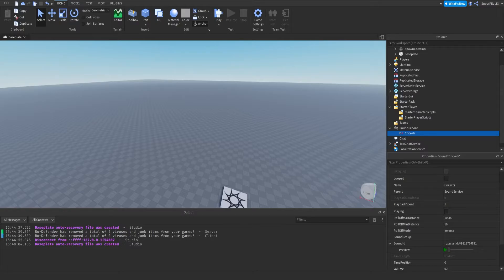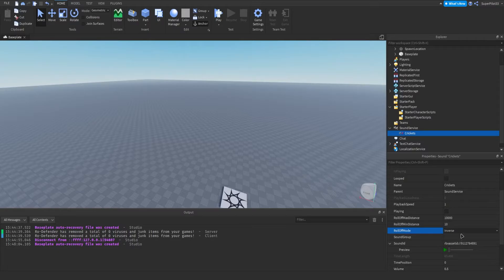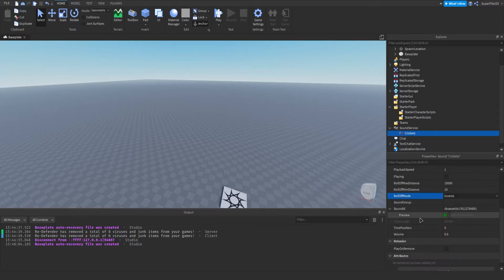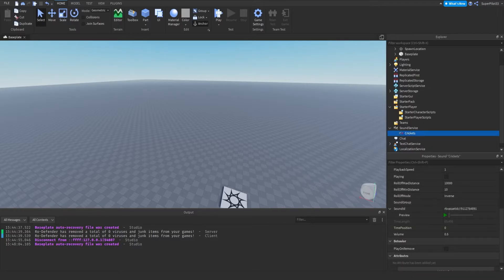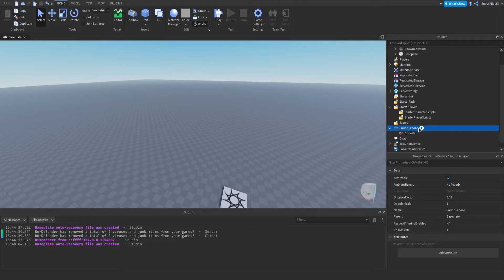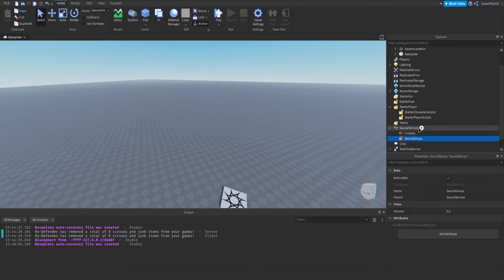Next is RolloffMode — I've never used this. It controls how the volume of a sound behaves as the distance between the sound and the listener changes. You can leave it as Inverse. The next property is SoundGroup — we won't cover sound groups in depth this video, but basically you can insert a SoundGroup, place a lot of sounds in it, and quickly change the volume of all of them at once.